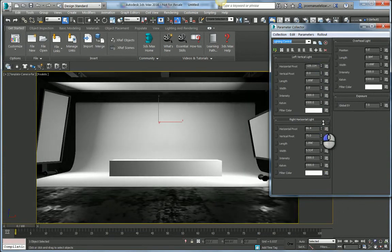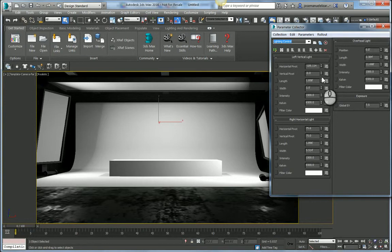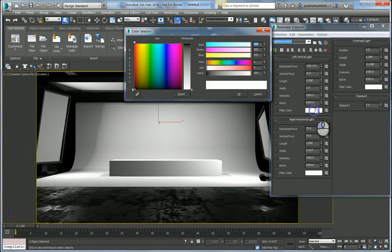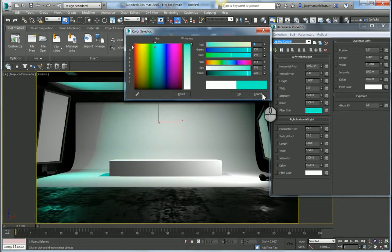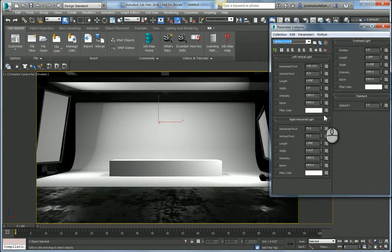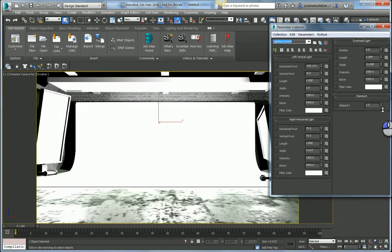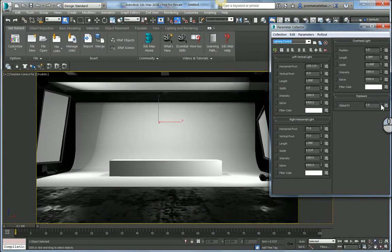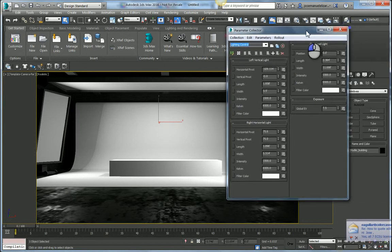So I have controls for the three individual lights in my scene. I can pivot them, I can rescale them, I can change their temperature, their intensity. I can even add a filter color if I want some more funky results. And I have a global exposure setting here to globally adjust the exposure of my scene.